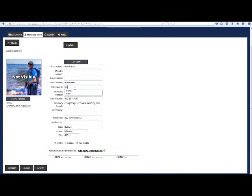The most important button to NOT touch is where it lists you as invisible. If you change this to visible for this profile, then all members of the church will see two profiles for you anytime they log in.